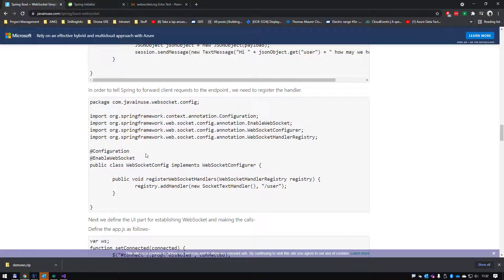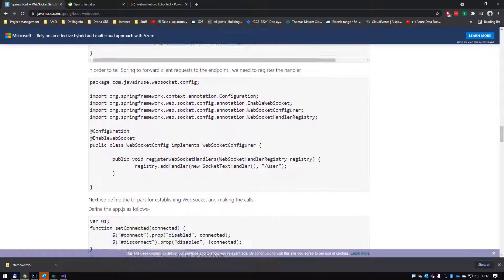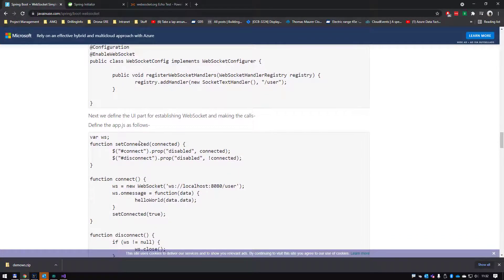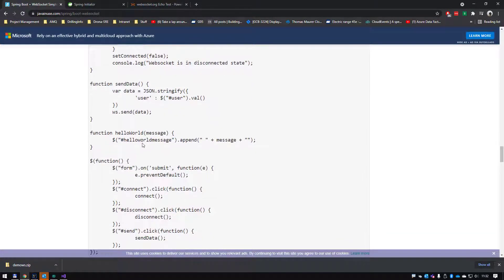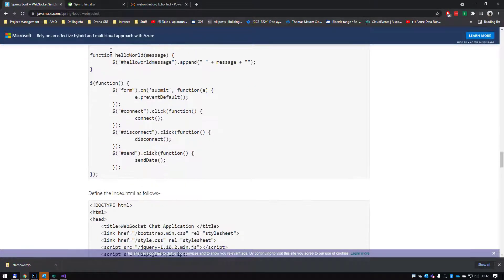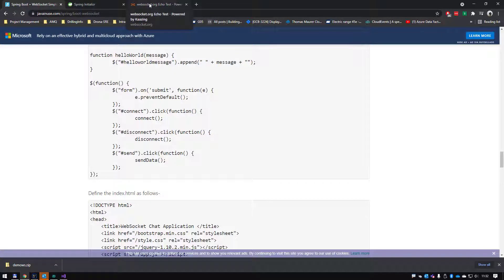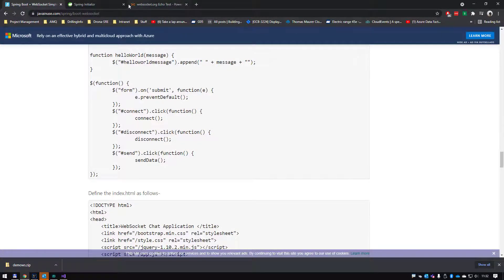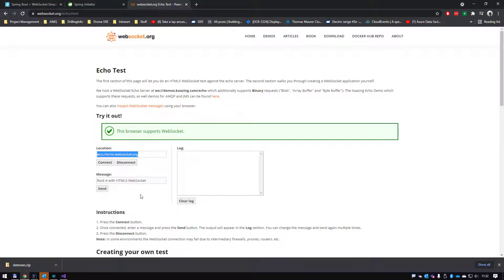For the JavaScript, I'm not going to create it. I'm just going to use websocket.org. If you really want to do it, you can copy the JavaScript from down here.